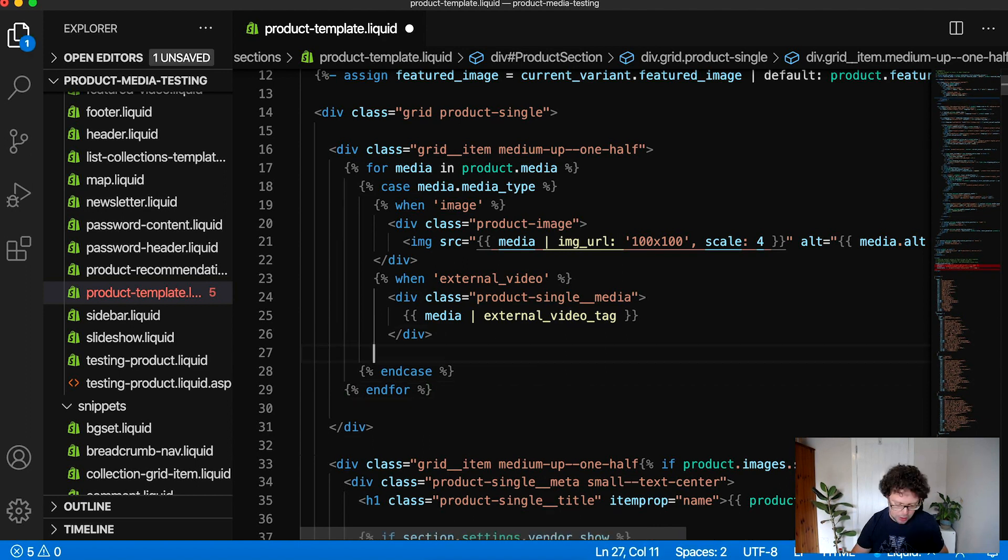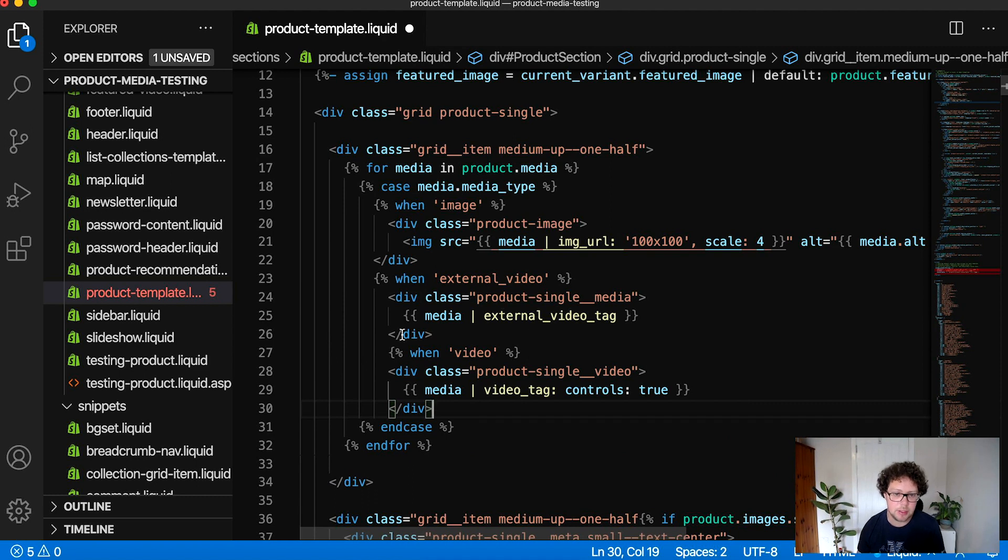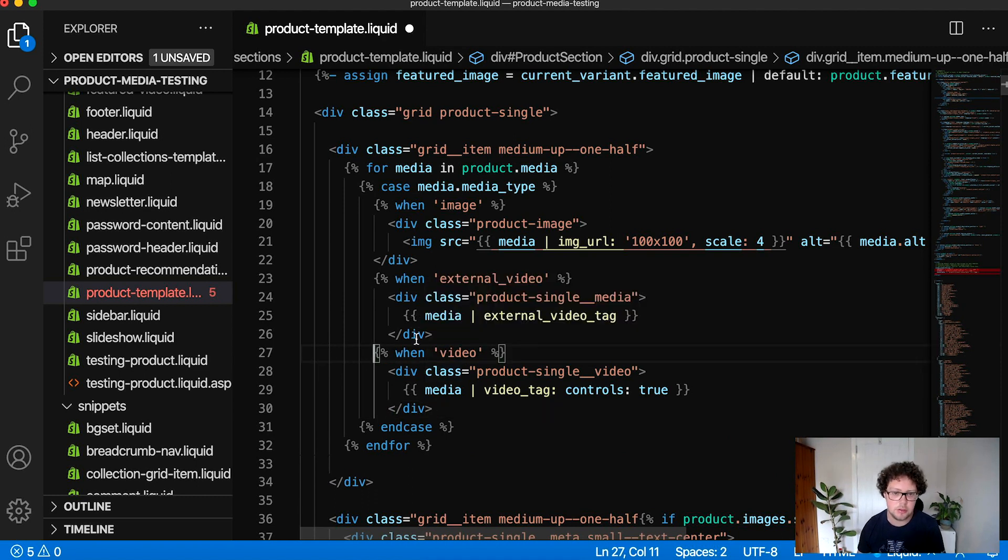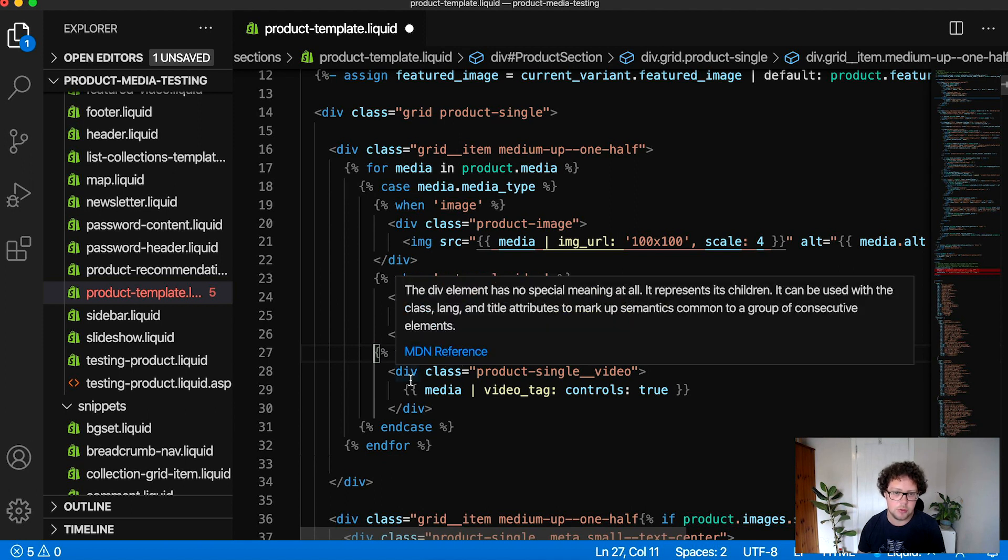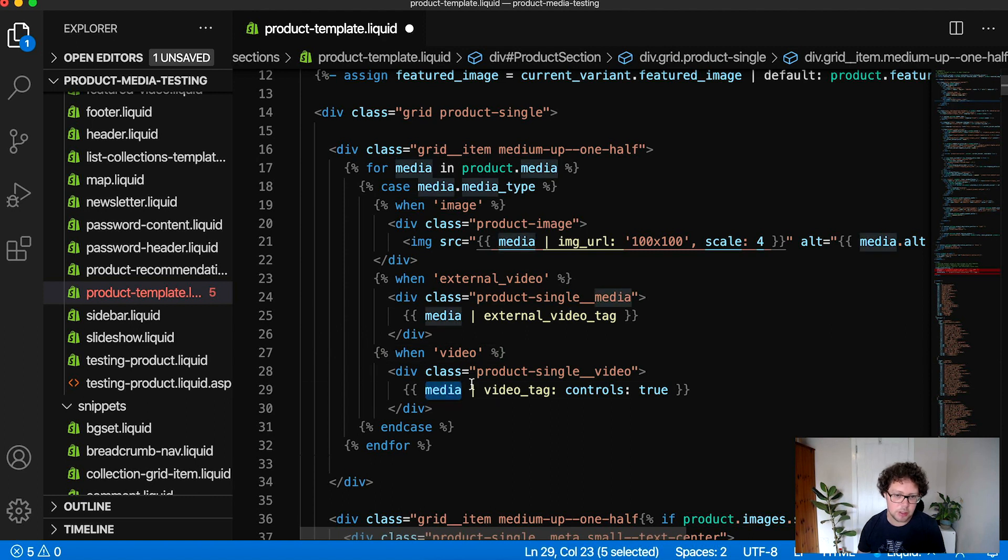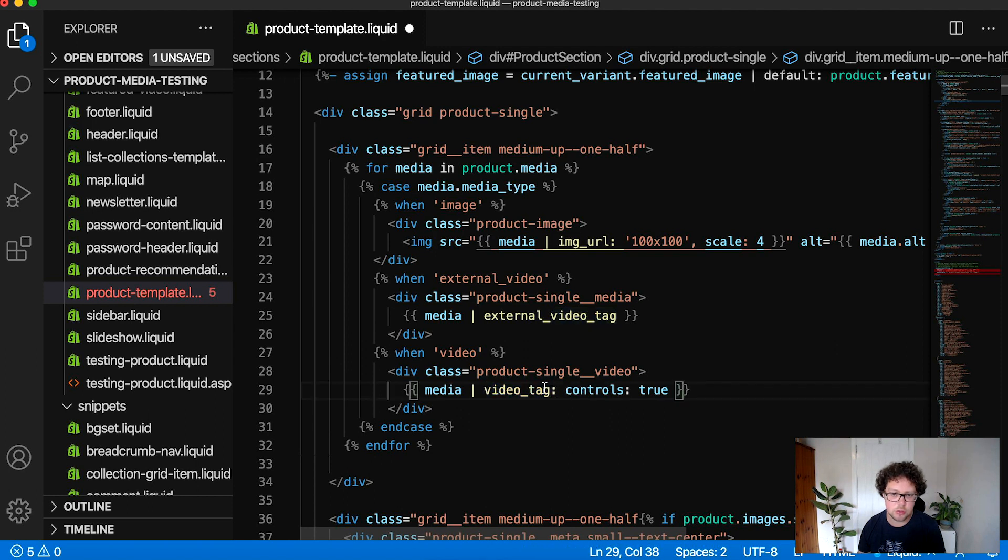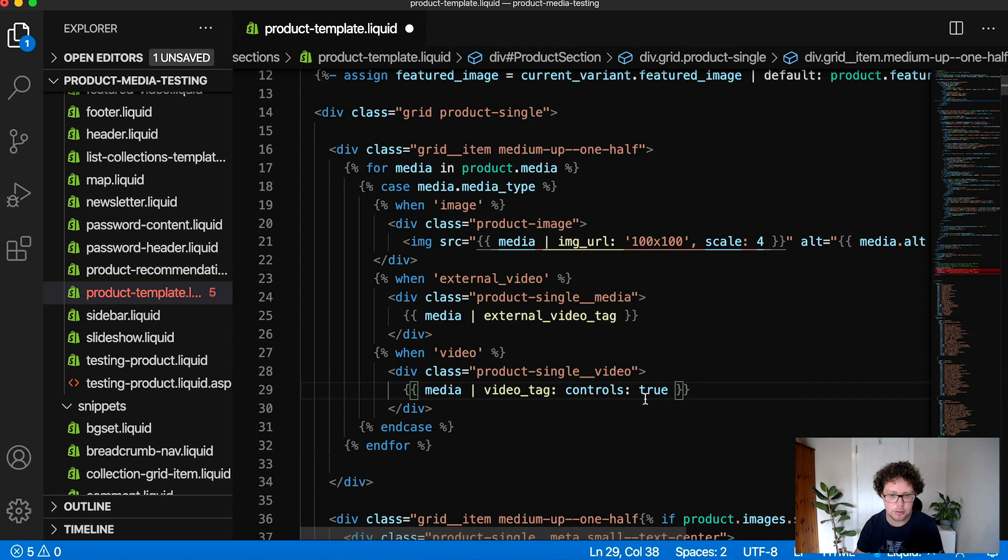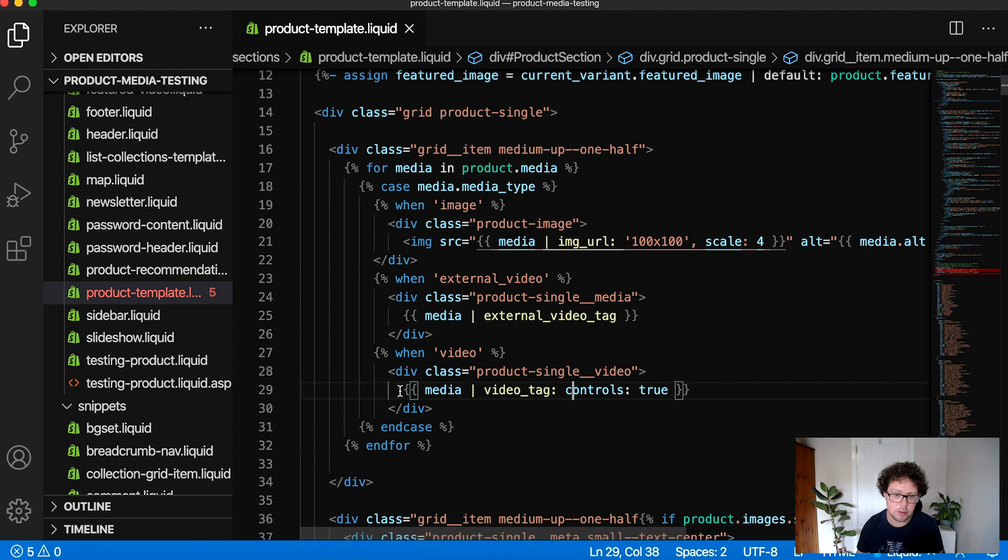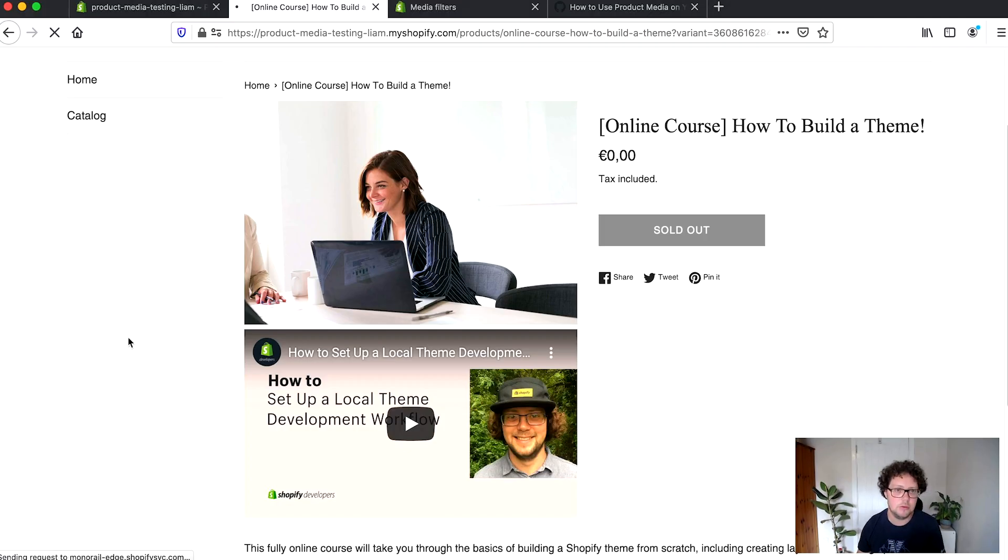So the next media type we're going to add is a video. So different to our external video just hosted on YouTube, this is going to be the MP4 that we uploaded. And again, following the same method, we're going to add a when control flow tag, which is going to be followed by a container that has the media object for displaying the media, the video in this case, and also a media filter. In this case, we're passing some parameters to it as well, controls true, which will actually show us a play button. So we're able to interact with it. By default, this is not visible. So make sure that you have controls true being entered within this object.